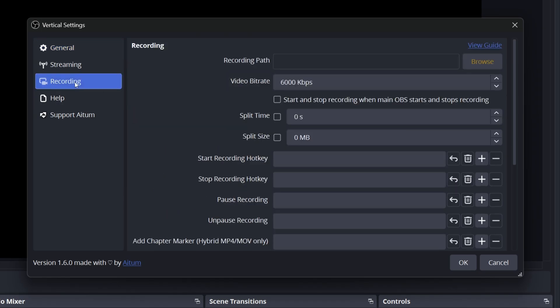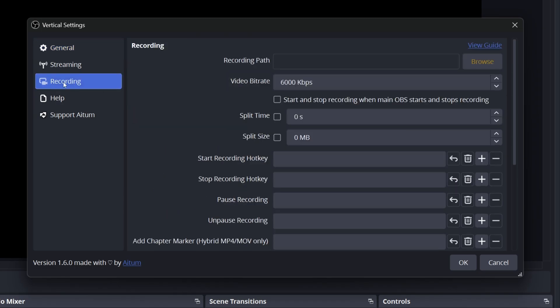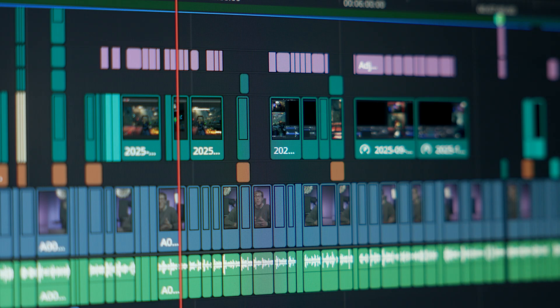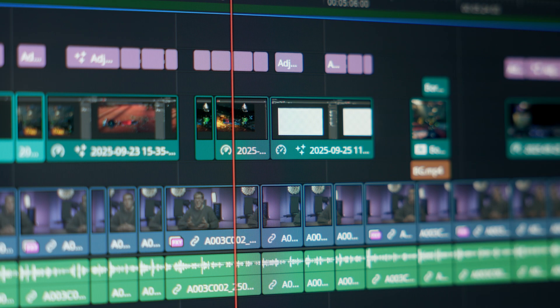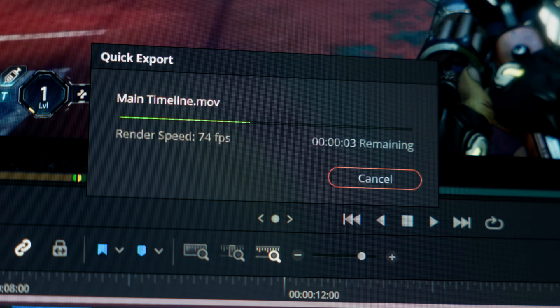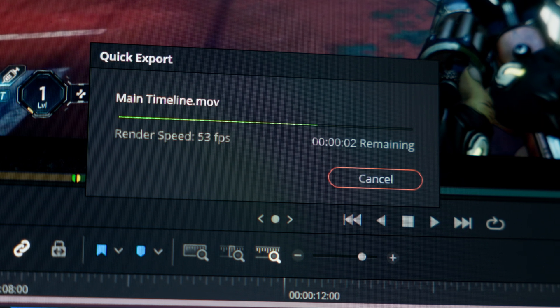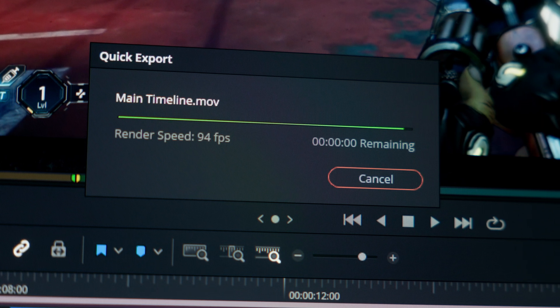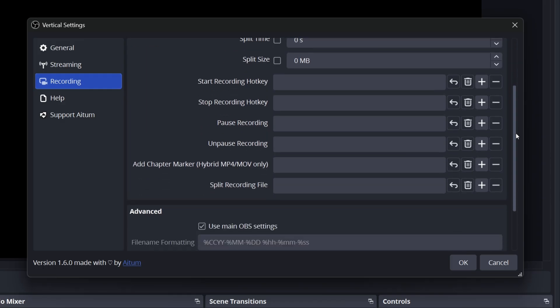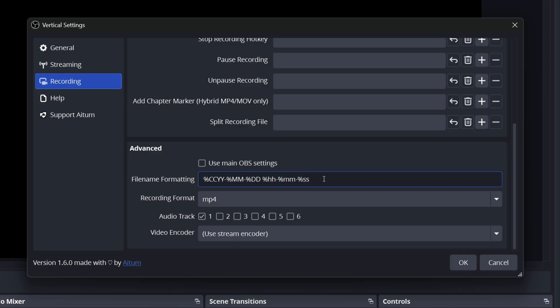Next, let's go to the recording tab. If you're going to use ATEM vertical to also record longer form vertical content, you can set up some recording settings here. However, since this tutorial focuses on just saving highlights using the backtrack feature, you can scroll down to the advanced section and uncheck the use main OBS settings box. This is going to give you full control over the quality settings right here, ensuring that your clips look exactly how you want independent of any other OBS settings. For file name formatting, I just recommend adding vertical or clip to the end so that you know which OBS recordings these are.